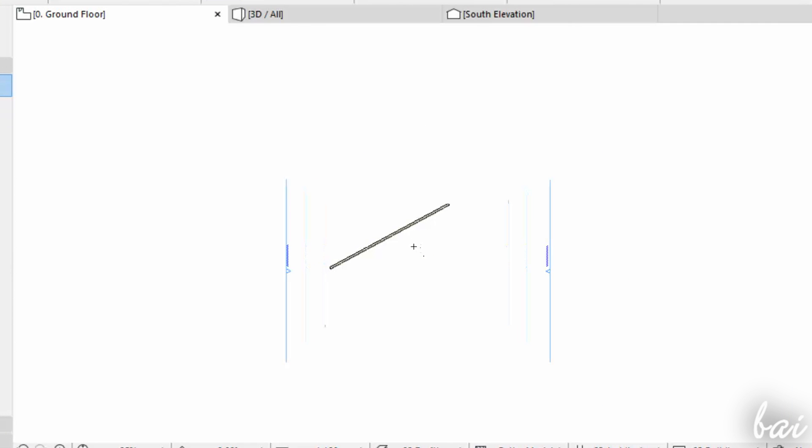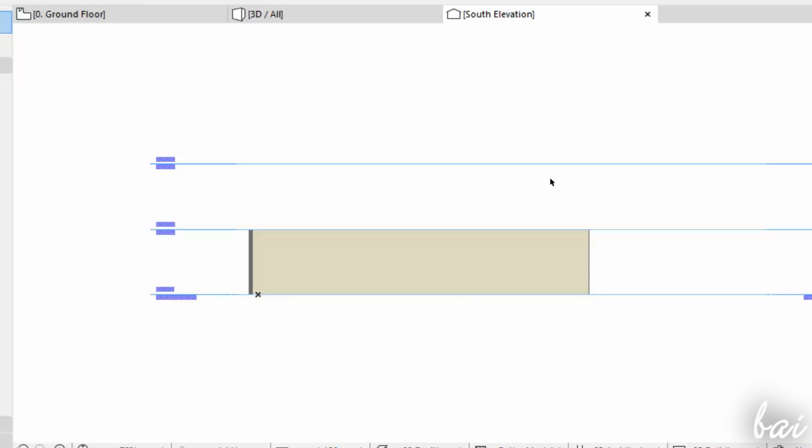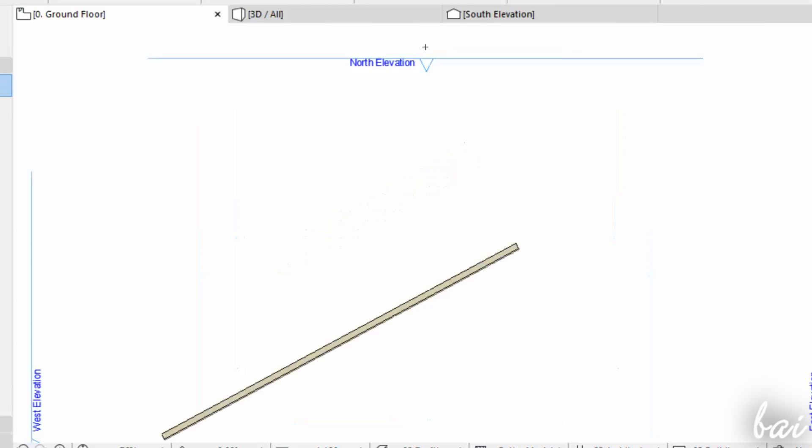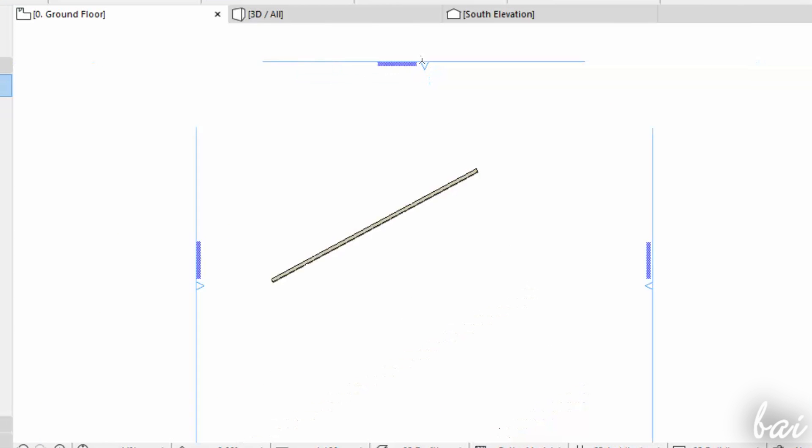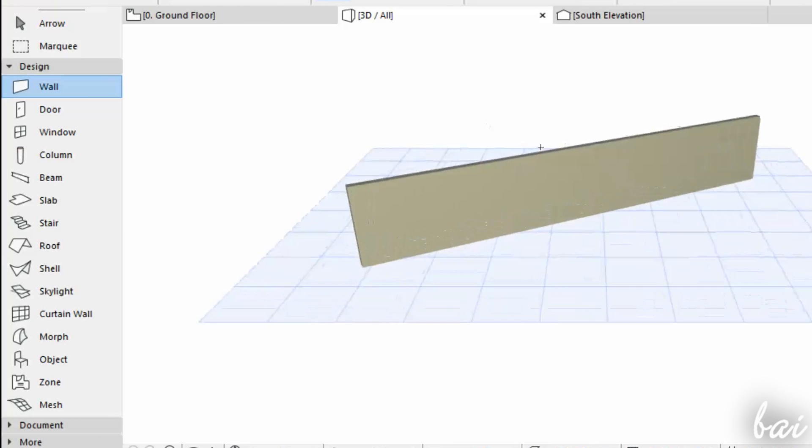Basically, you have three main 3D previews: the elevations, the stories, and the free 3D points of view.